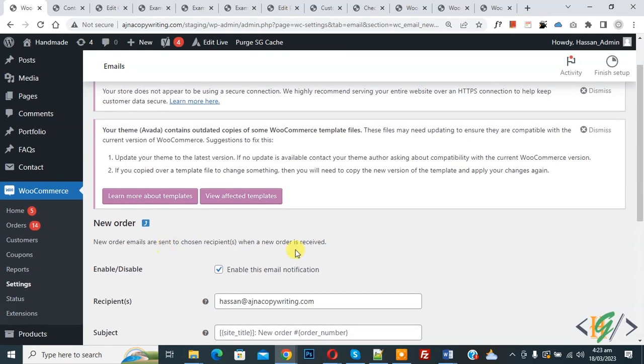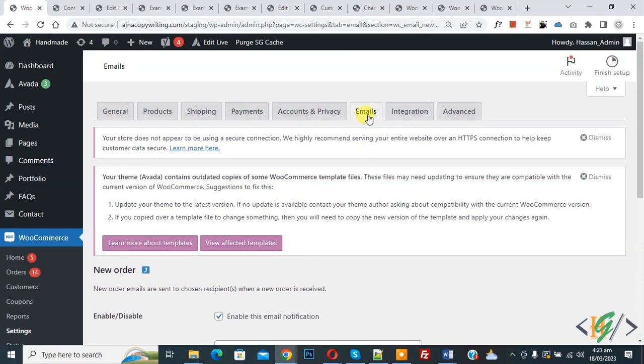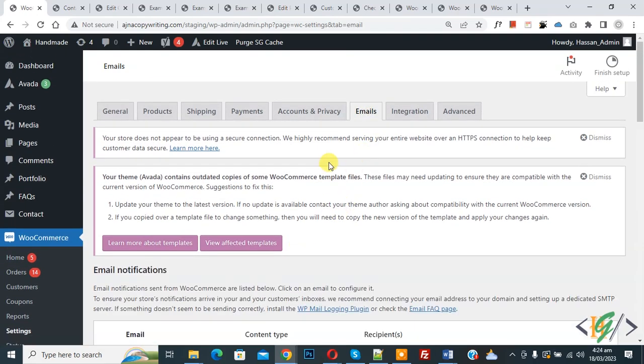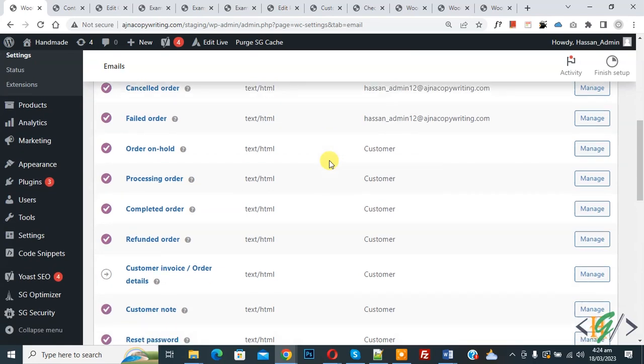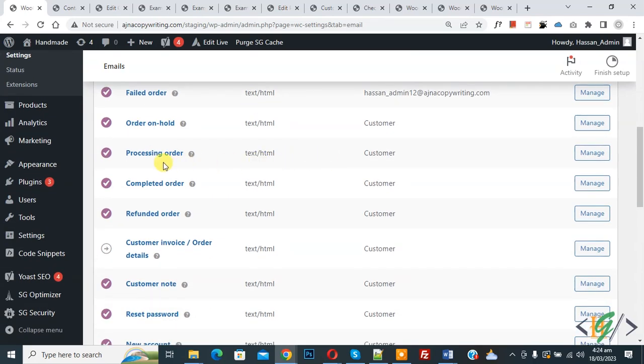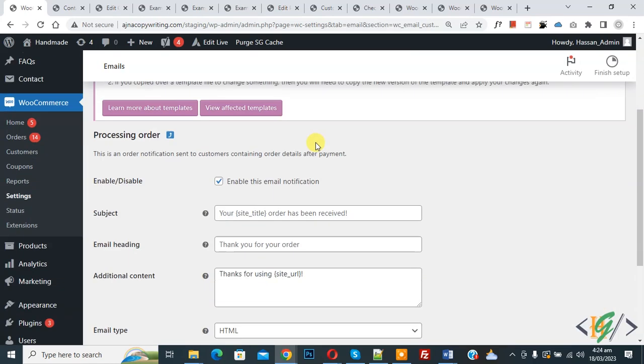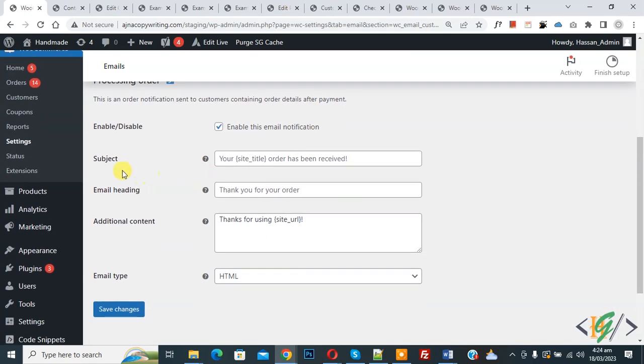Back to email, so click on it. Now scroll down, you see Processing Order, so click on Manage, then scroll down you see Subject, so you can add subject here.